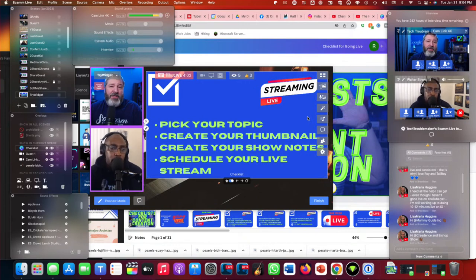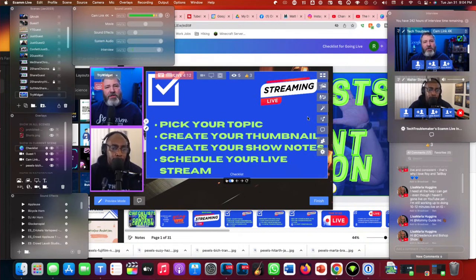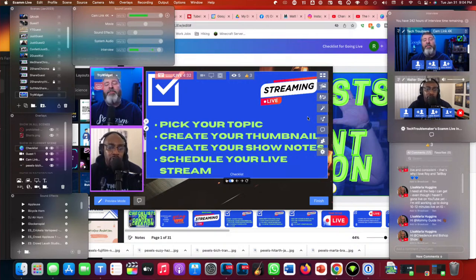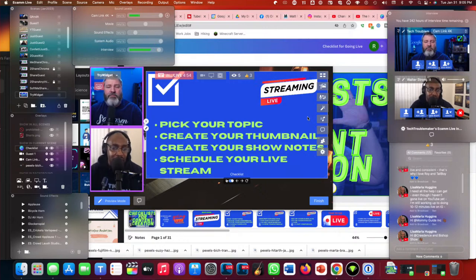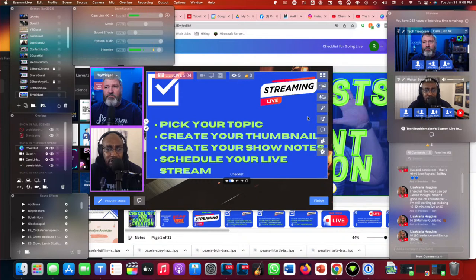Then you create your show notes — your run of show. You might use Google Keep, Google Docs, or Notion. Walter uses Google Docs to write out the outline: the opening hook, three to five bullet points, room for audience engagement, and a summary. He then transfers everything into a Canva presentation to share with the audience during the stream.